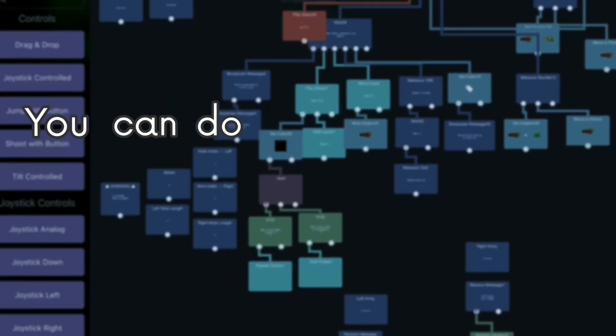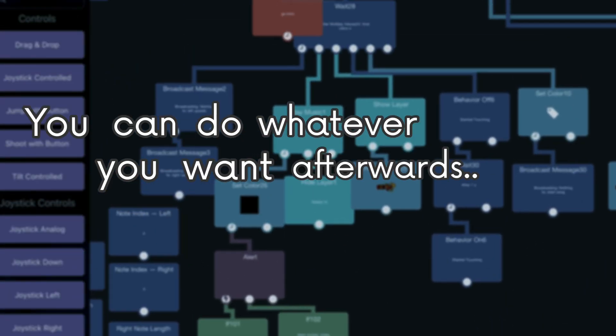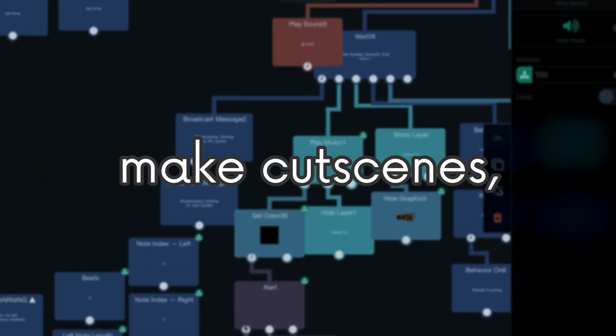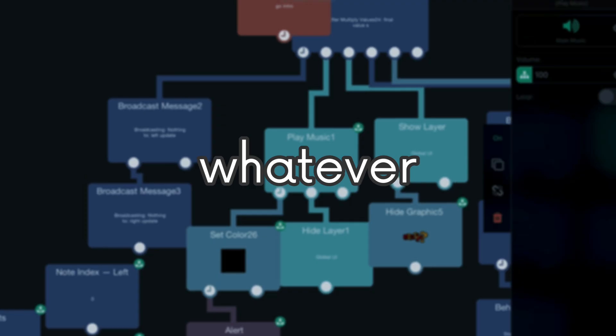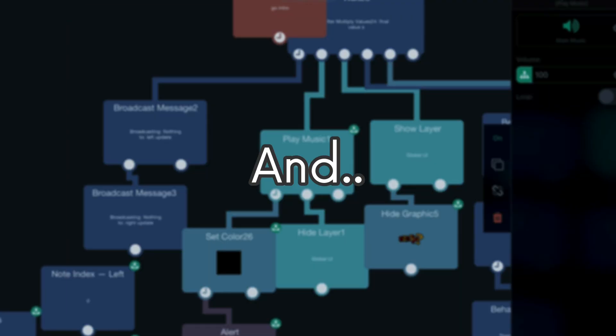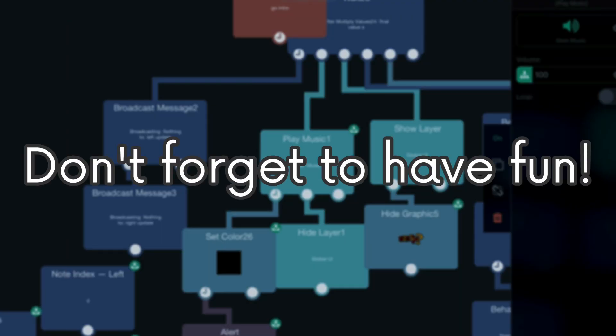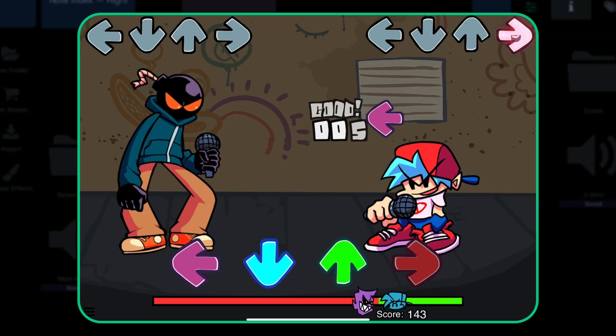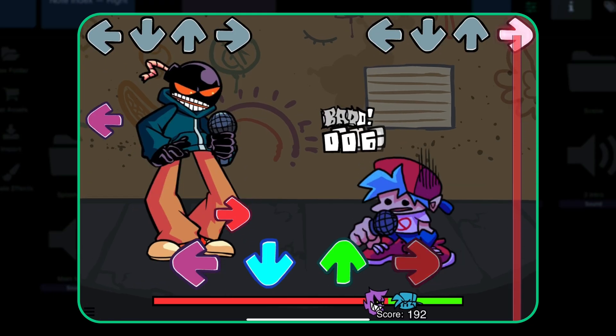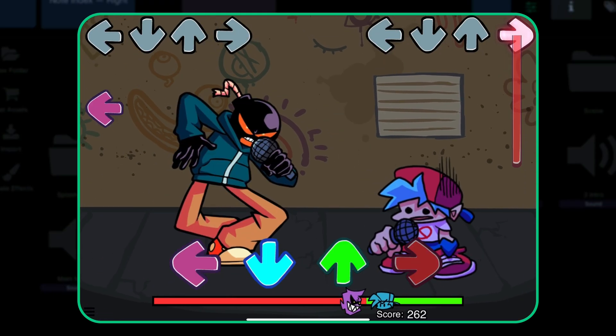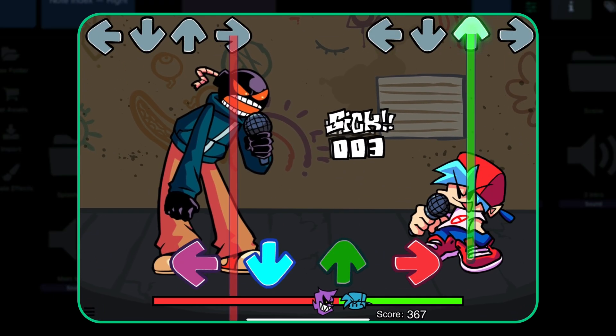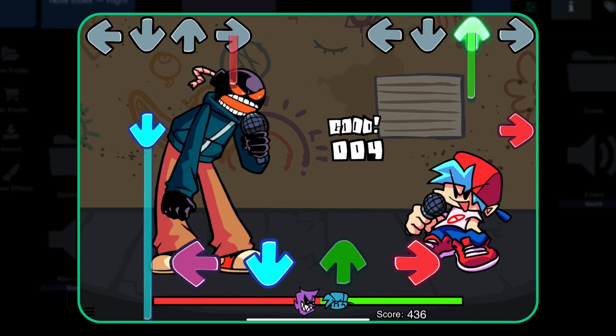Awesome, you can do whatever you want afterwards. You can add effects, make cutscenes, do whatever. This is your project after all, and don't forget to have fun. Also, this project that I just made will be in the description if you want to play or branch it, do whatever. Okay, bye!